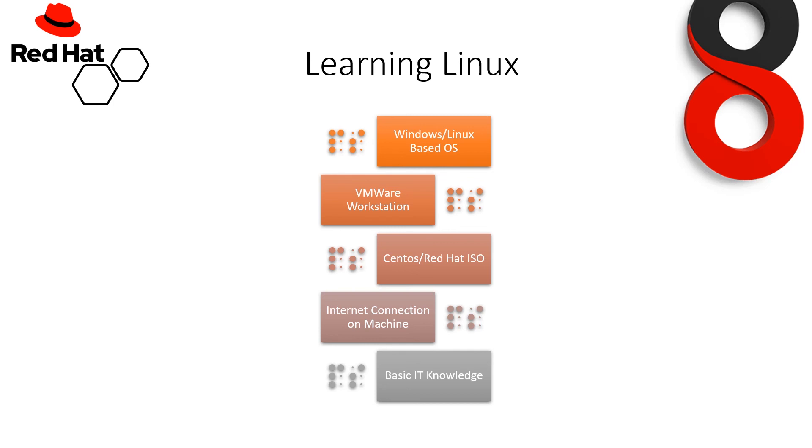Now, we are considering you are having basic IT knowledge, but no worries if you are not having it. We will start it all from scratch.